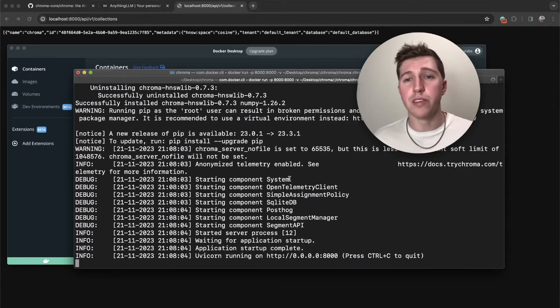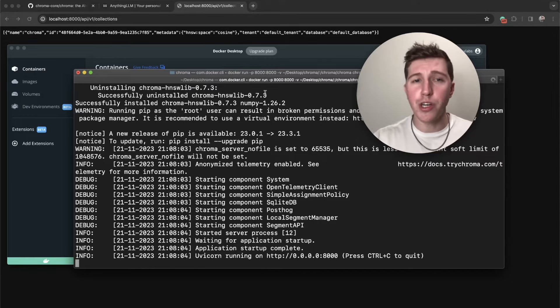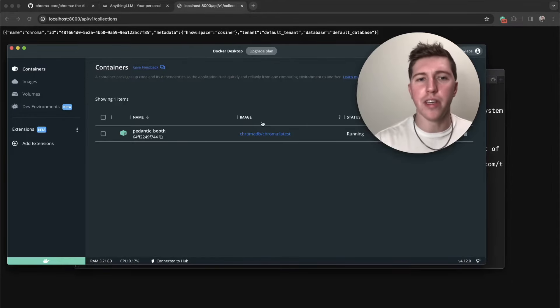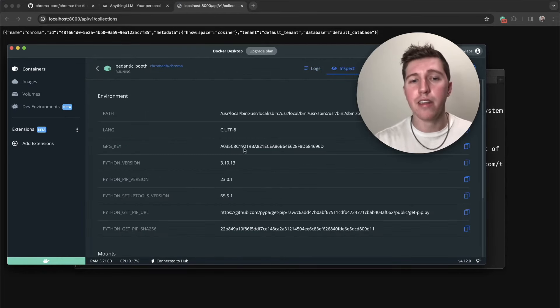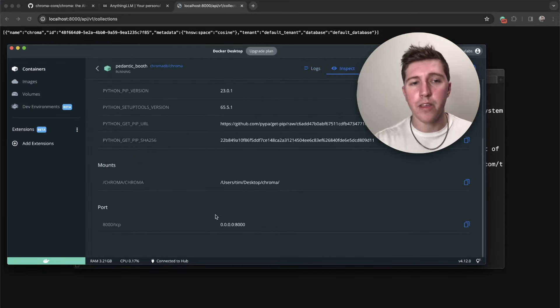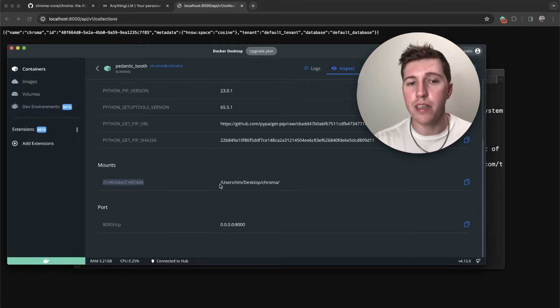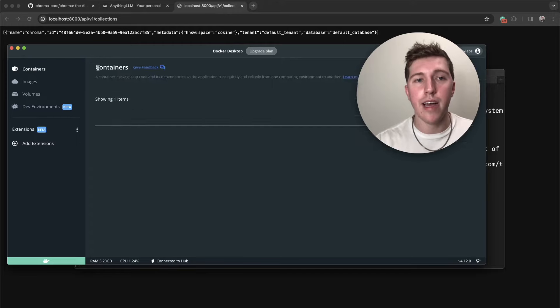So we're going to run this command and let it build the container. Our container is live, that took like two seconds. If you inspect the container, you should see that there is a new mount. Chroma/chroma is mounted to users Tim desktop Chroma, yours would be mounted wherever you assigned it.